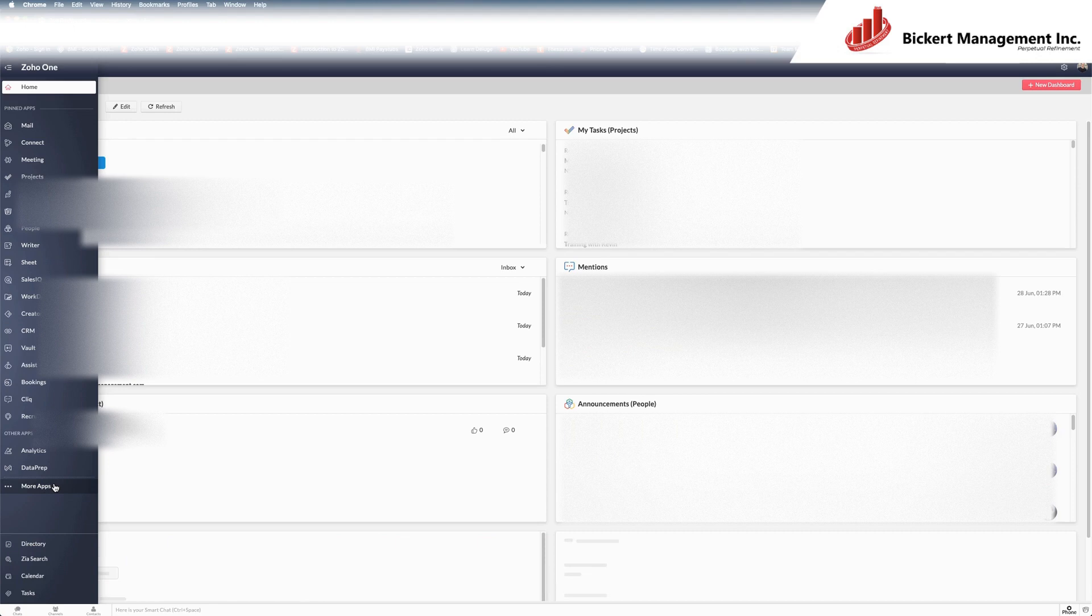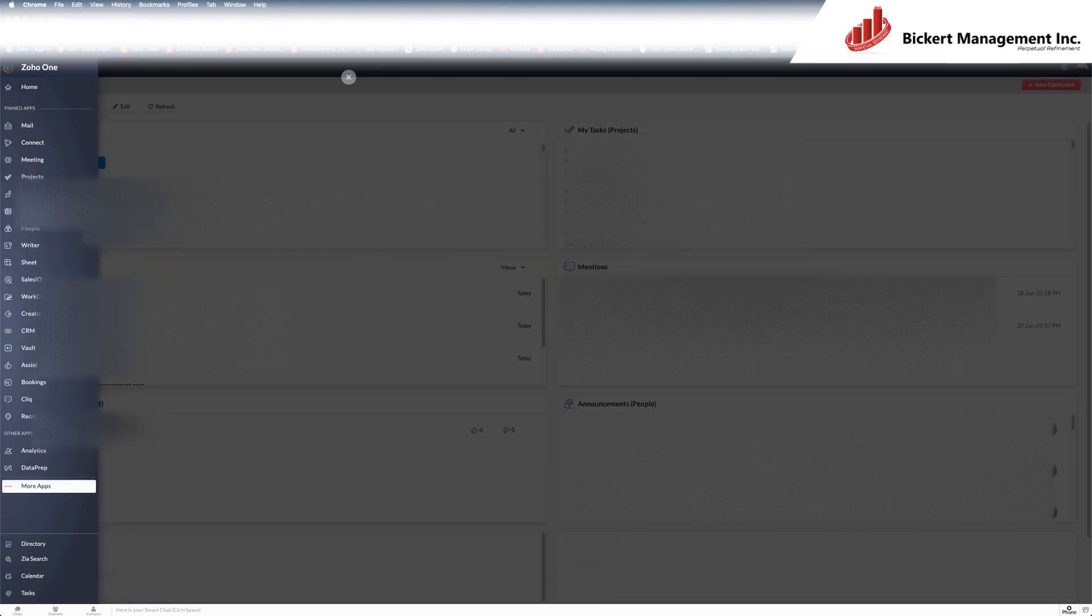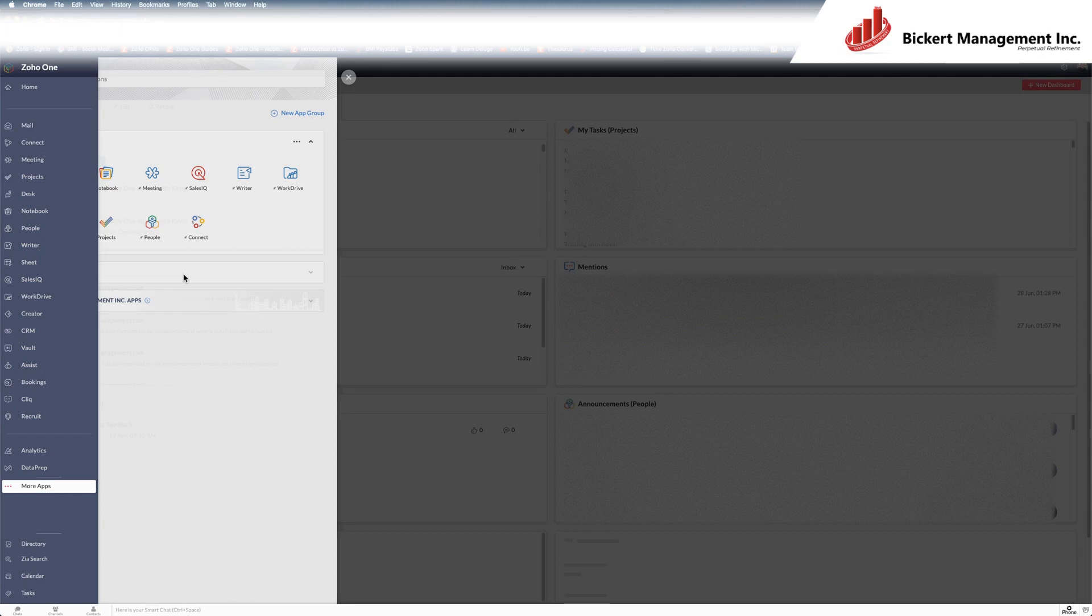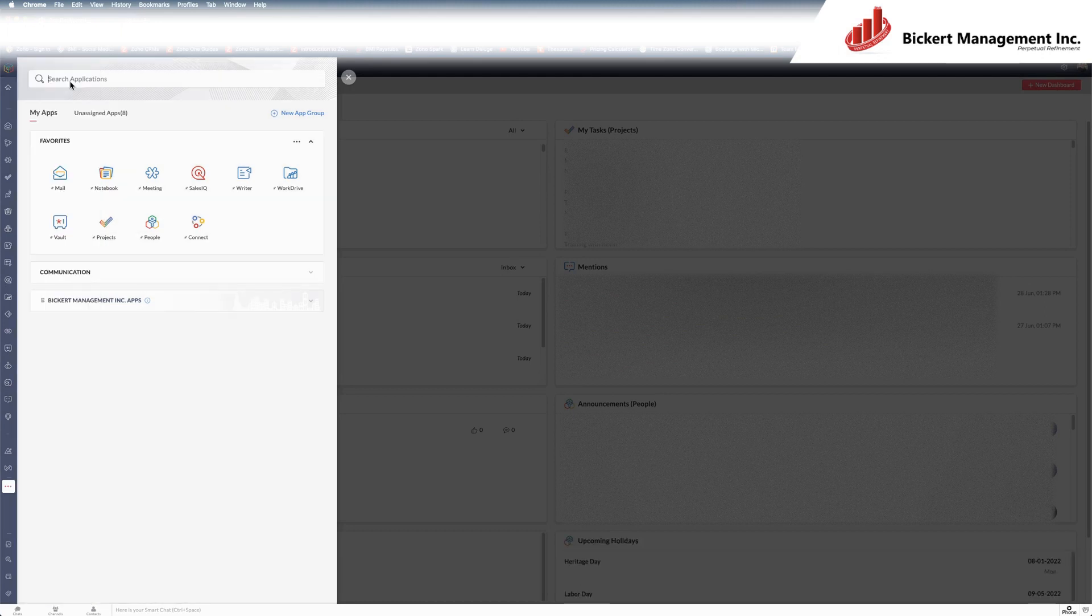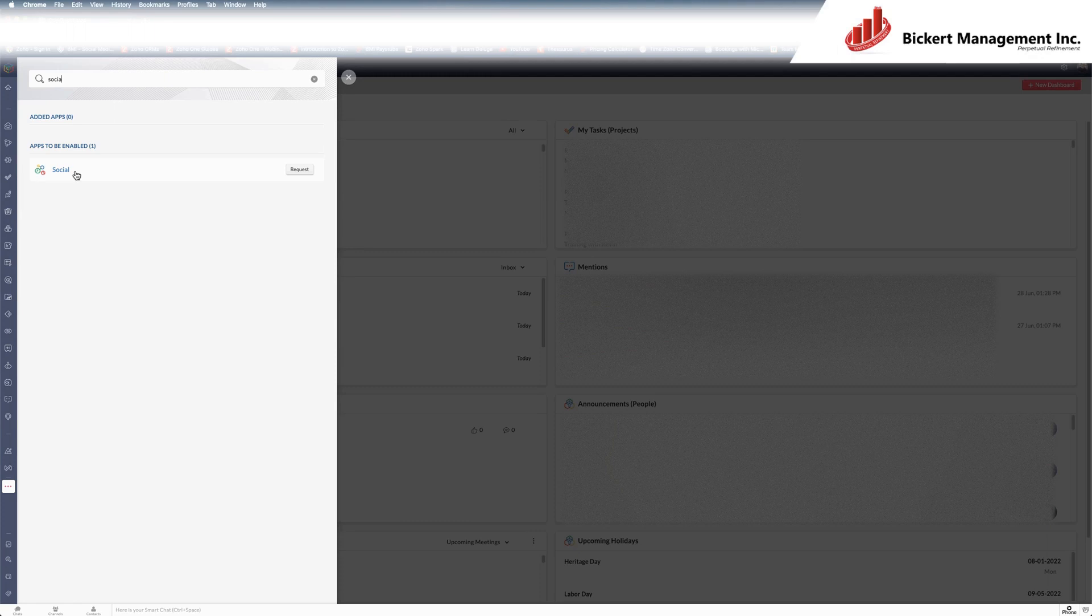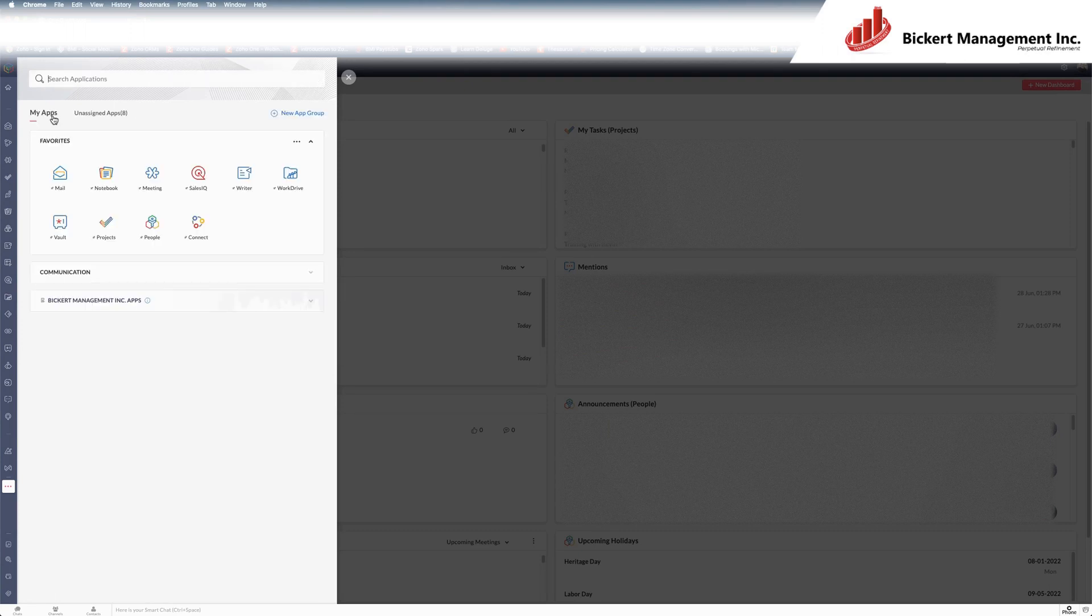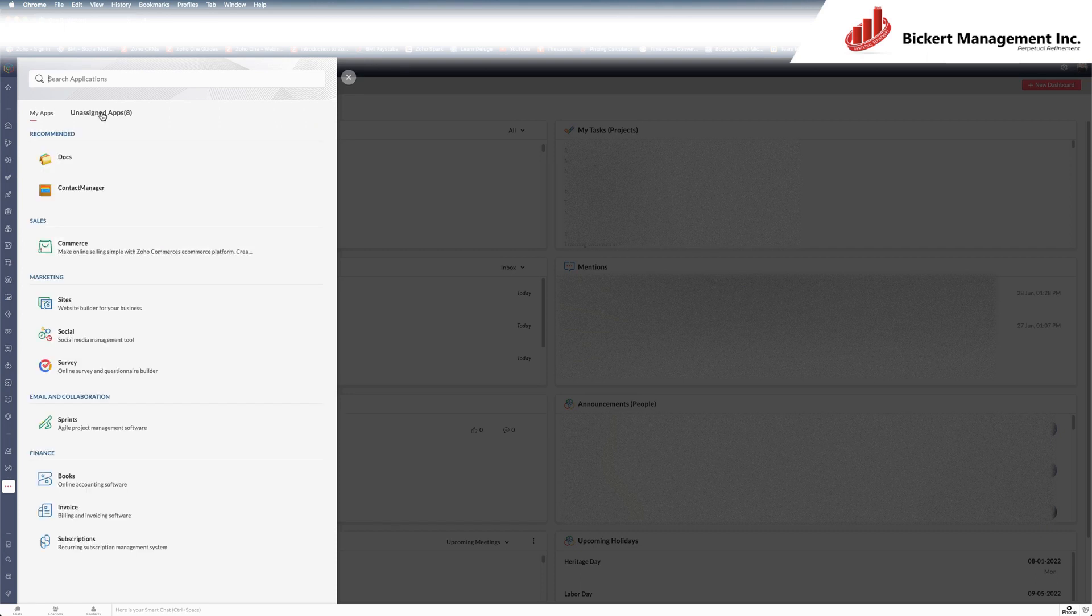And what it should do is open up a window on the side here. And if I know the name of the app, I can search it under search applications here. You can see social, and I'm going to just hit request. Alternatively, if I wanted to see a list of the apps that I don't have access to,